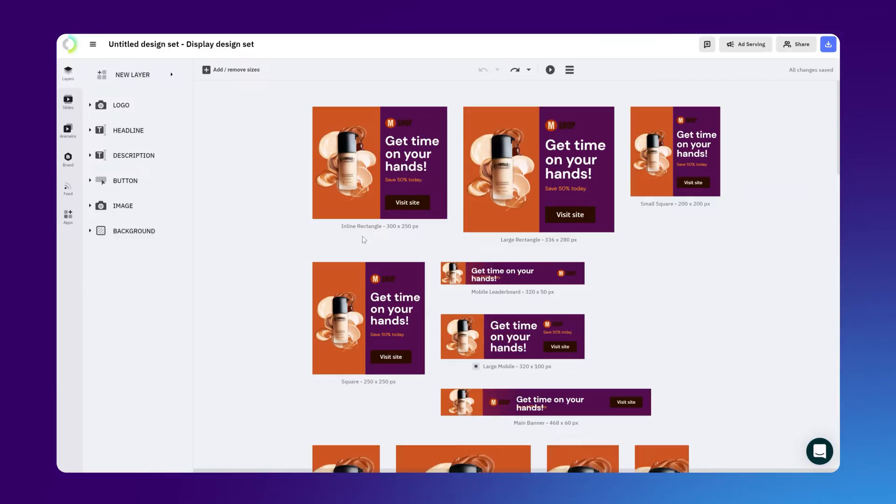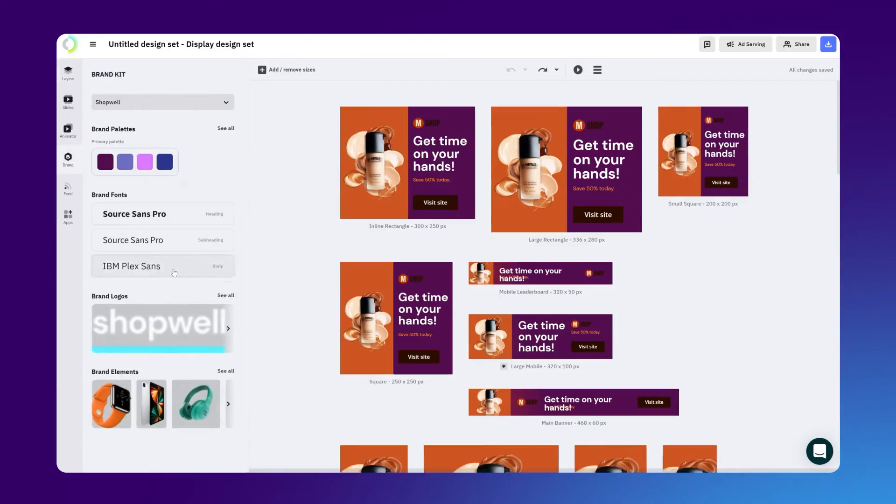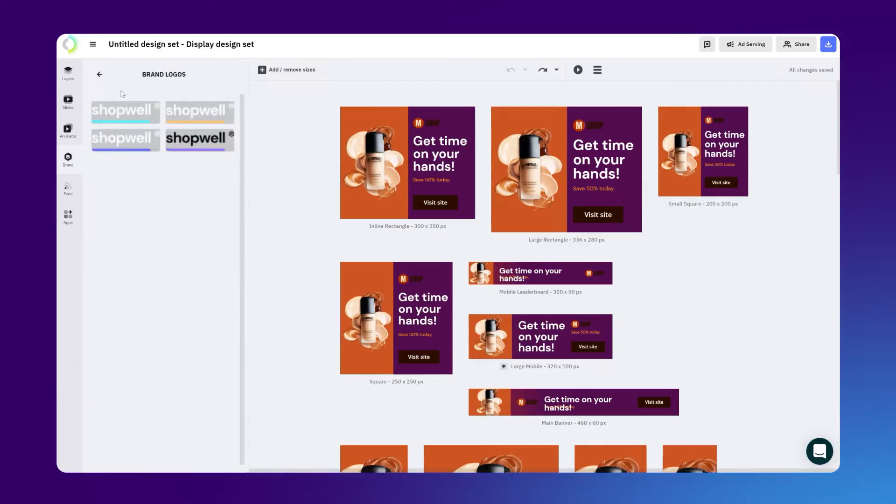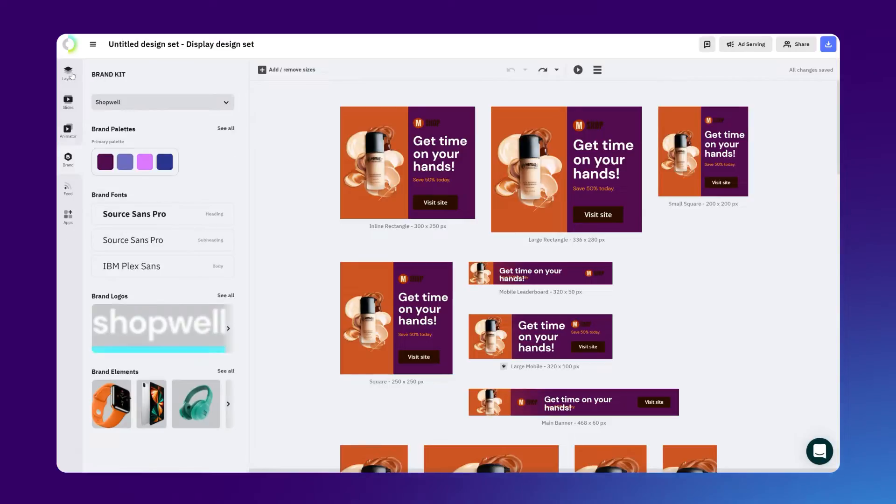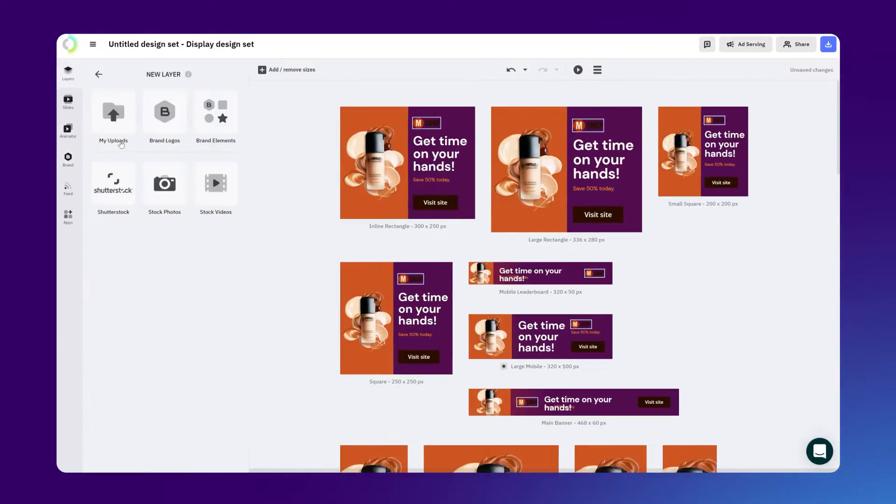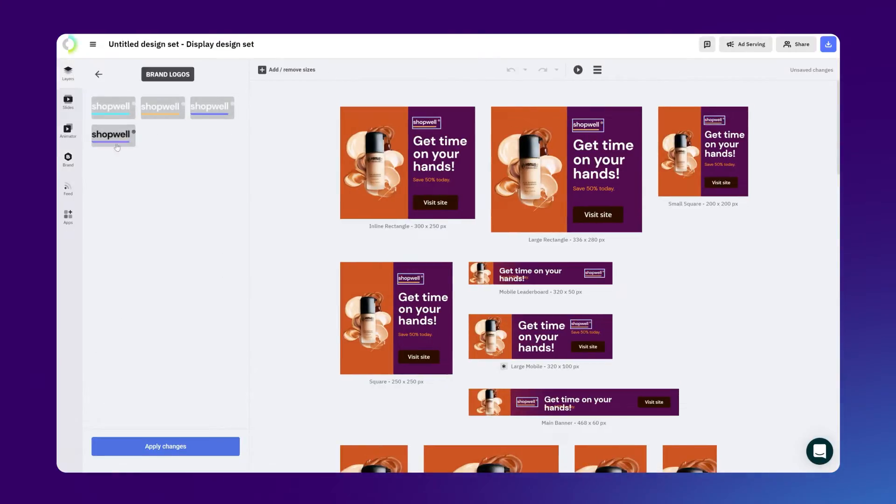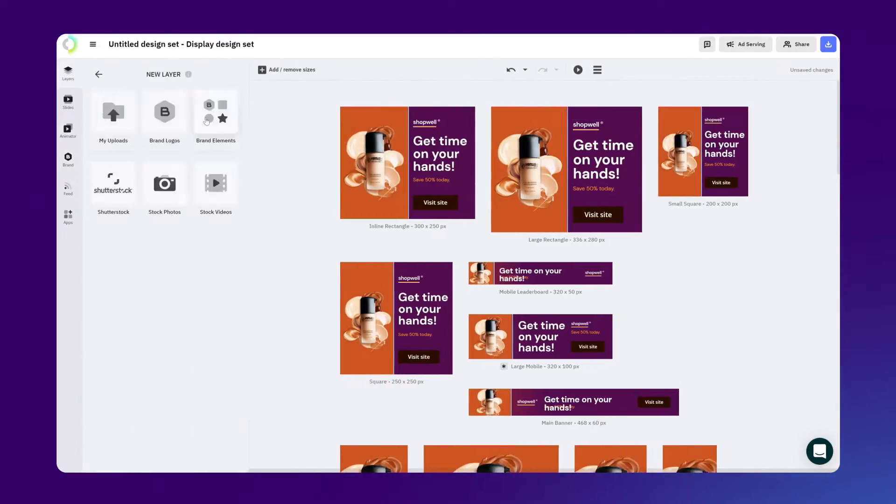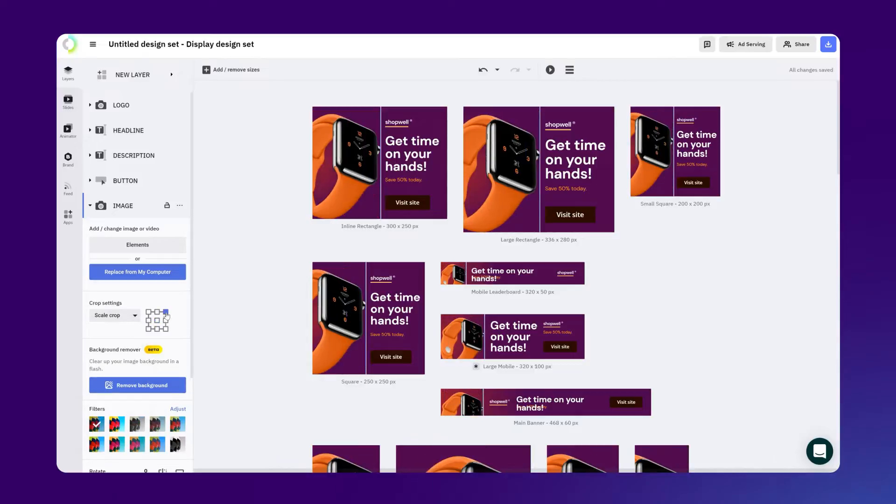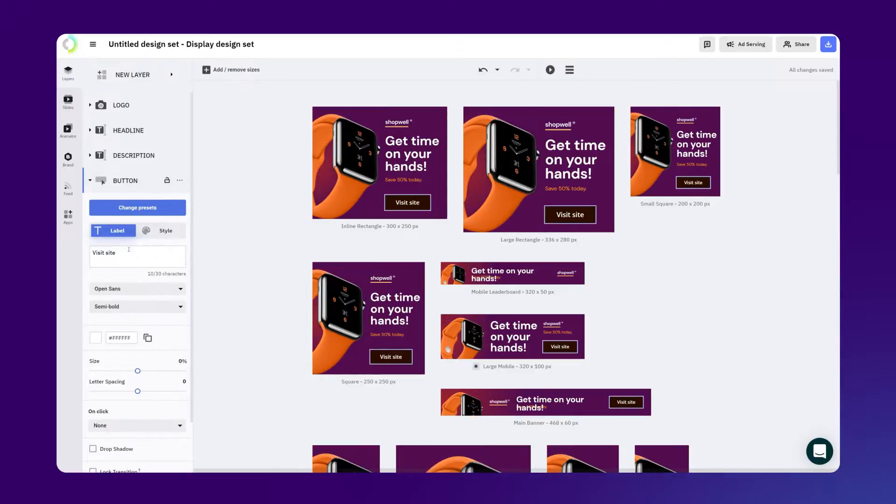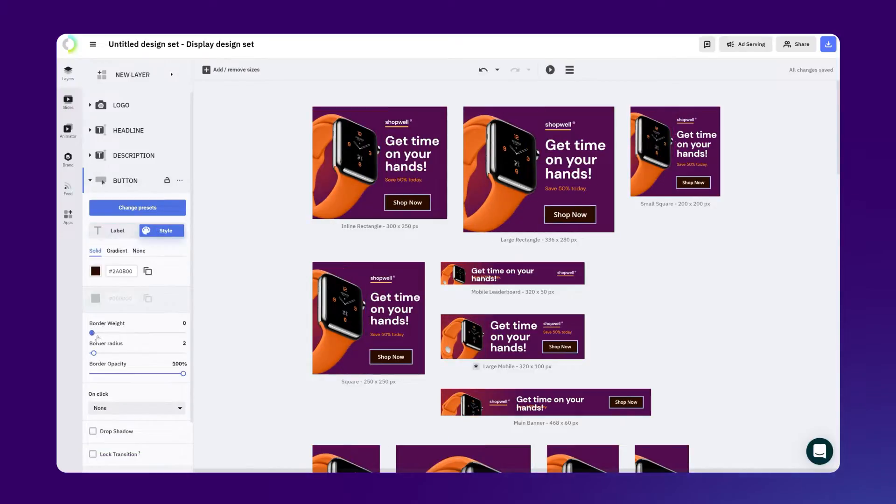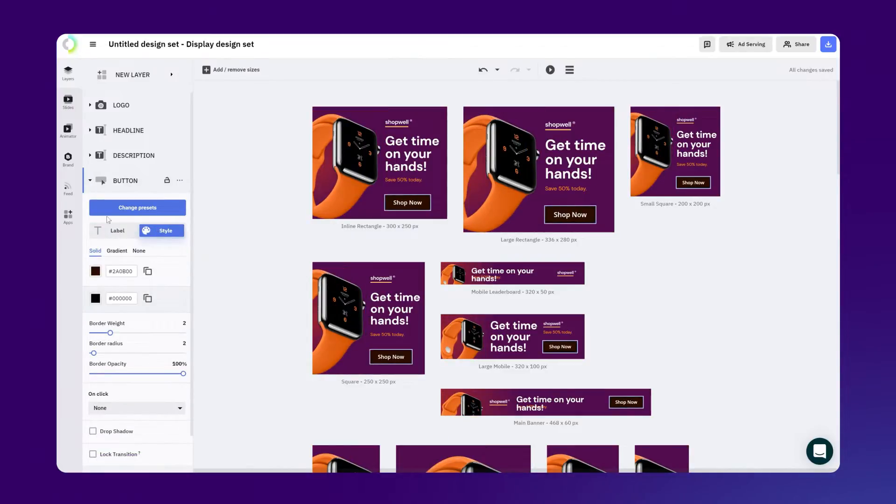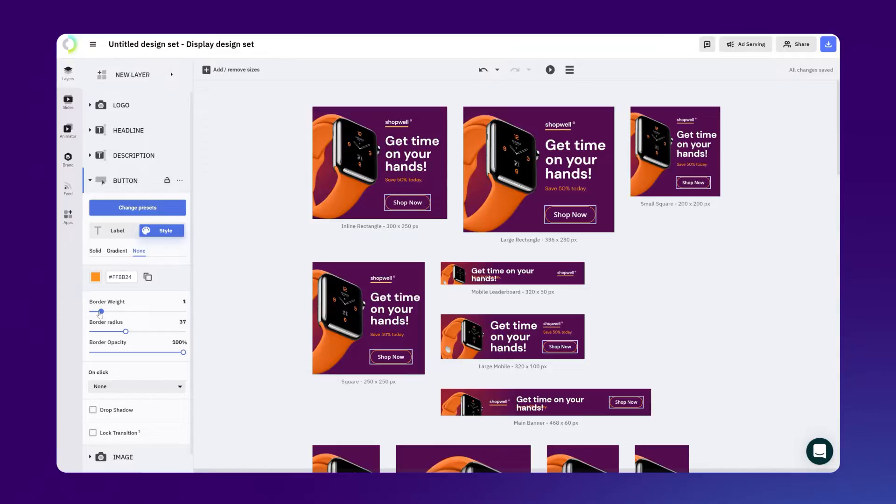Now, going back to our design, to upload the elements from the brand kit, just go to the brand tab right here and place the saved elements onto your design. Then proceed to make the final adjustments, like changing the button color, the text, and you're almost done.